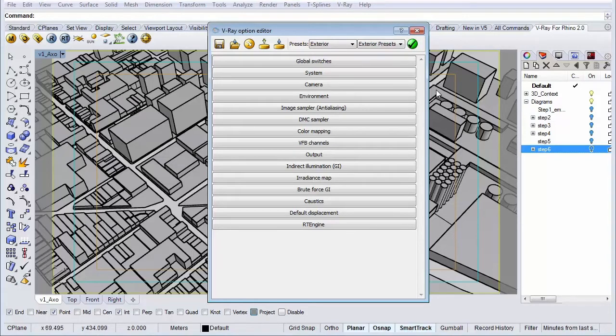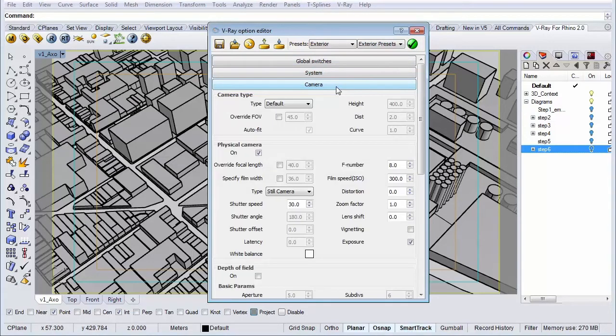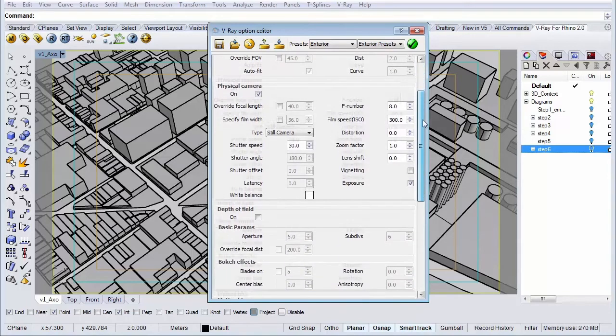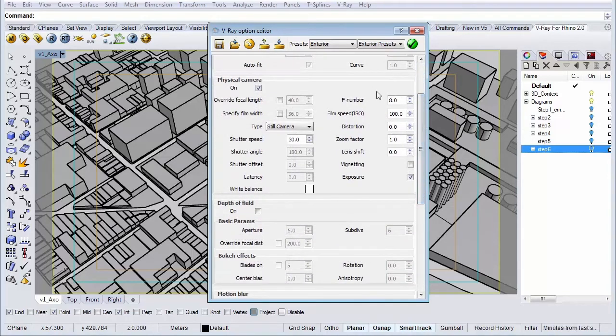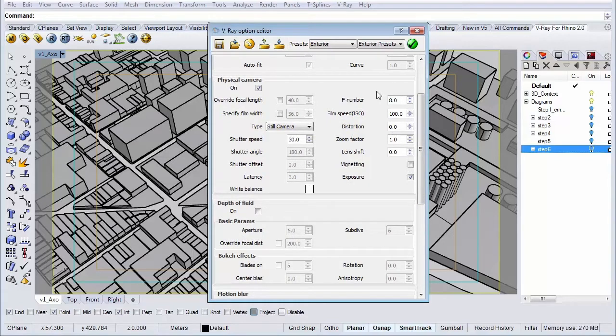Now let's go to our camera settings. In the middle it says physical camera. That's the field we want to change. The only setting we're going to change is the ISO which is standardly set to 100.